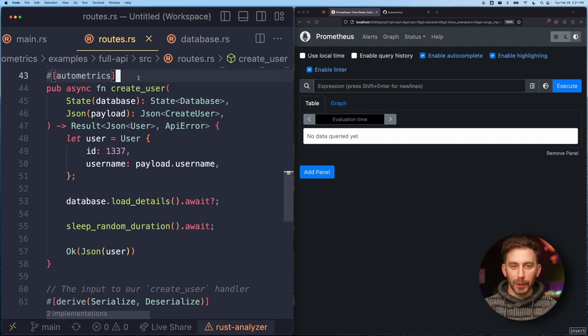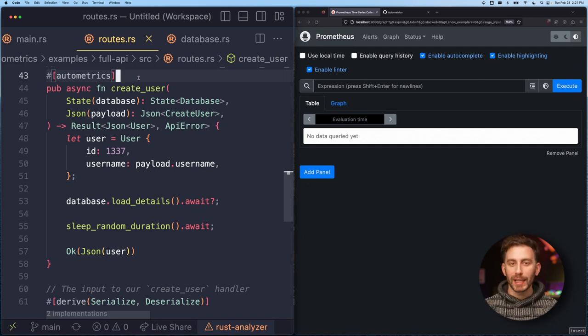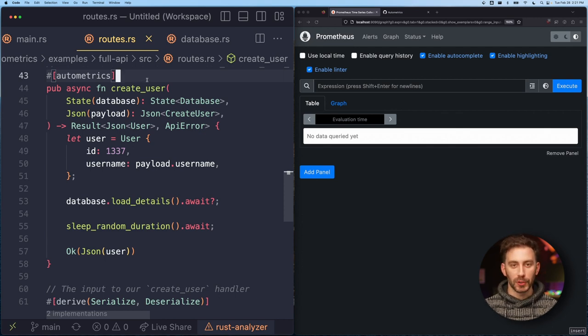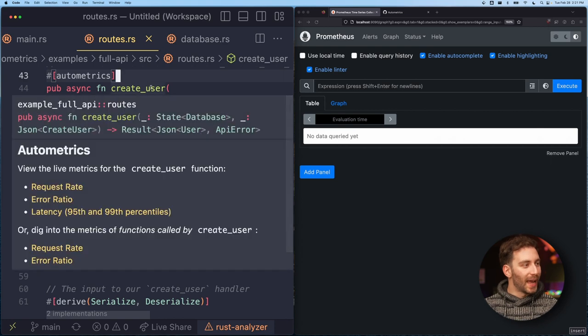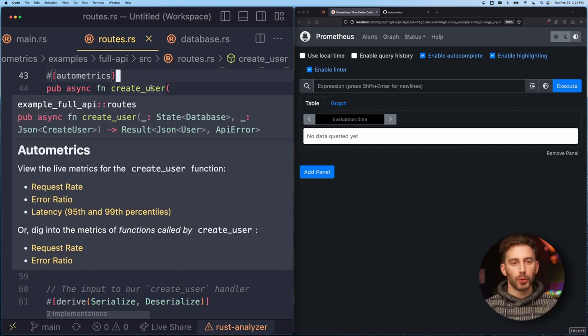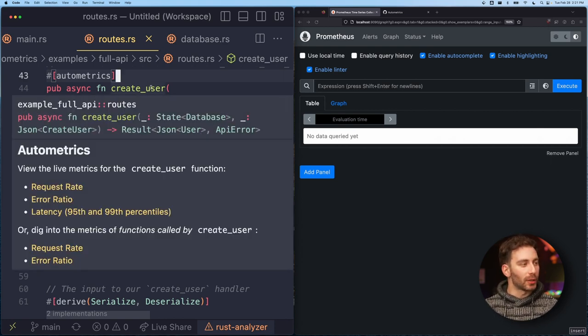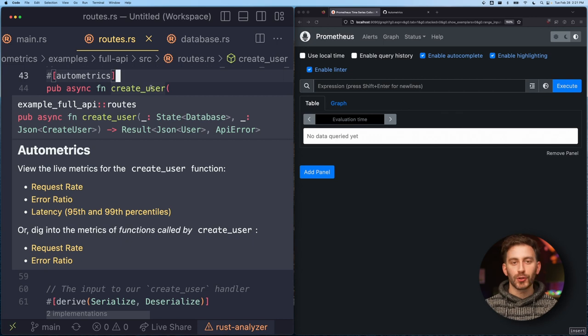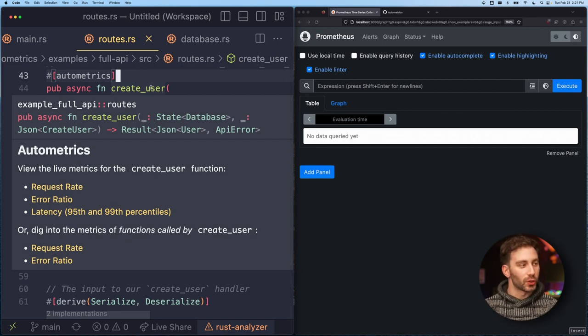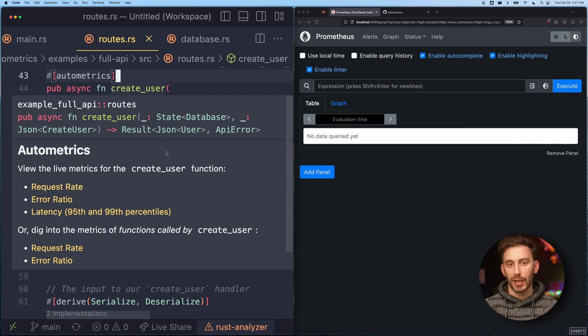The fun part though is that it actually writes Prometheus queries for me. Prometheus is a popular open source metrics and monitoring tool. What Automatrix does is it both collects the data and inserts the links to the live charts directly into the function's documentation.